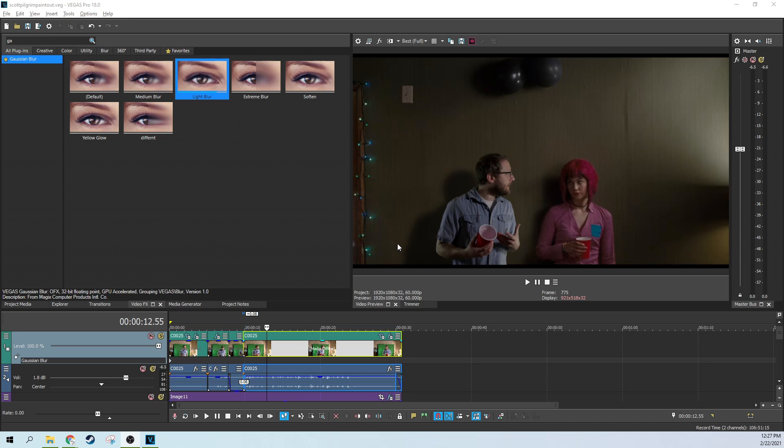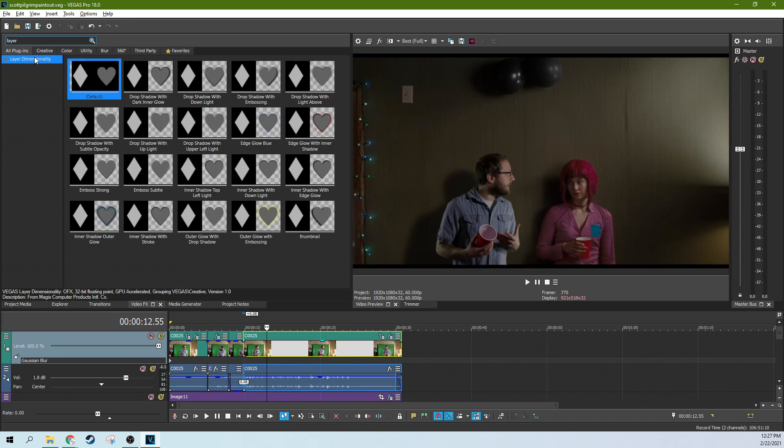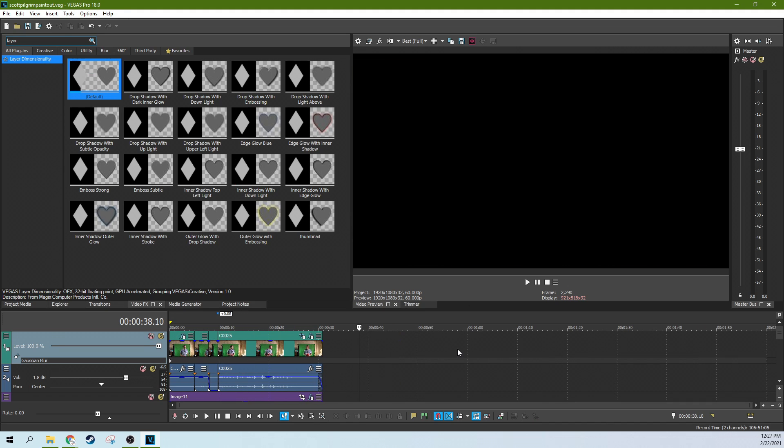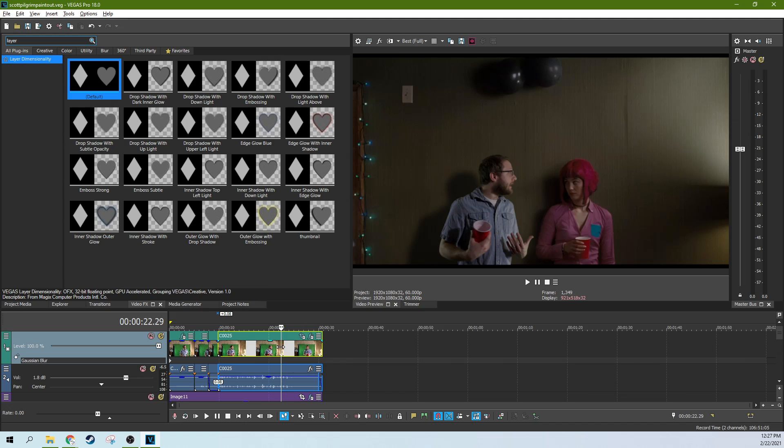Hey it's Adam with Tech Dive AV Club and today we're in Vegas Pro 18 talking about layer dimensionality. I've mentioned it before as one of the ways you can composite something, but we're going to talk about a practical use case for it and what it really does.